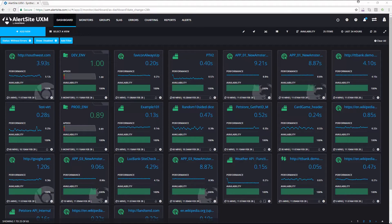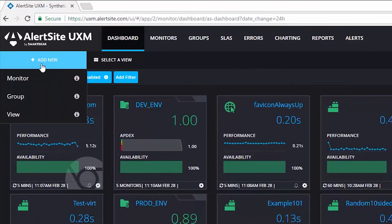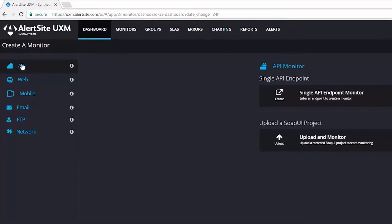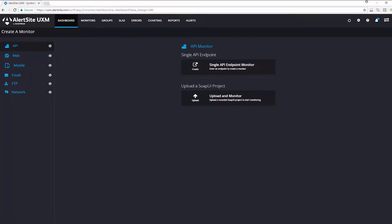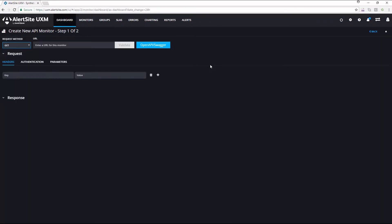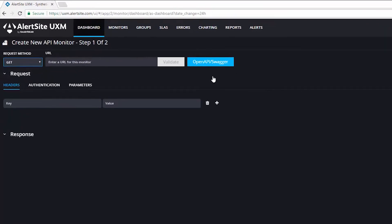To begin, start at the dashboard and click on Add New. Select Monitor and then choose API from the options here for monitor creation. I'm going to use a single endpoint API monitor today, and then it'll bring me to the creation screen.